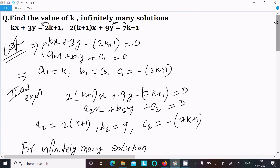So this is the way we can find the value of k for which the system has infinitely many solutions. I hope this video is helpful for you. Thanks for watching, see you next time. Thank you.